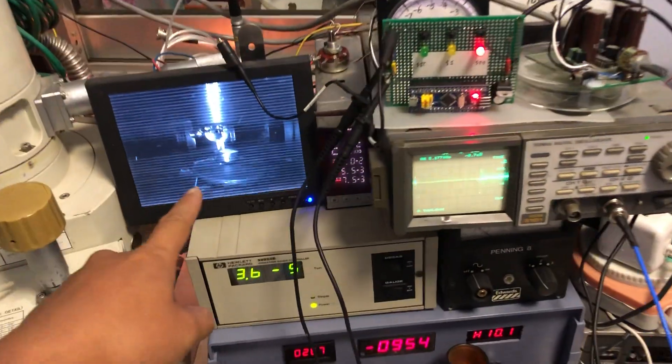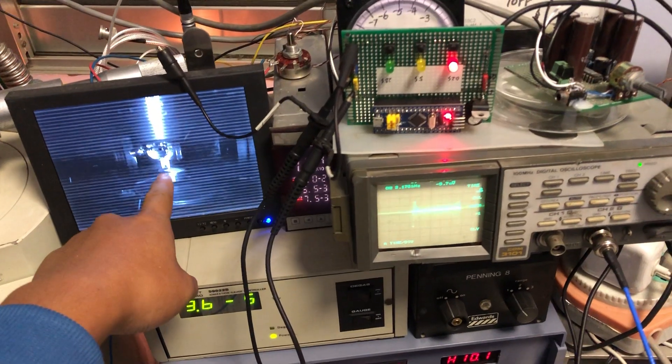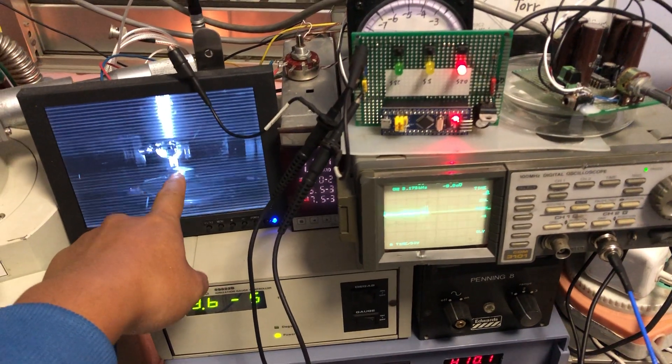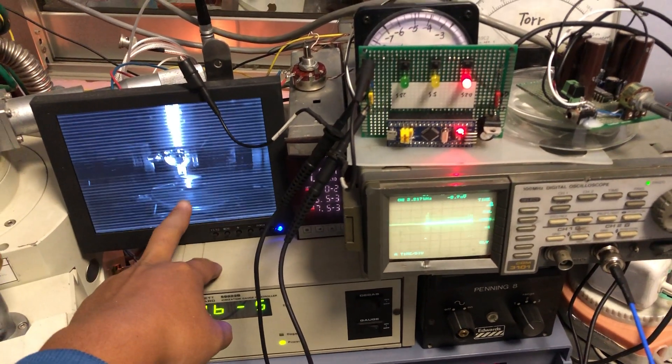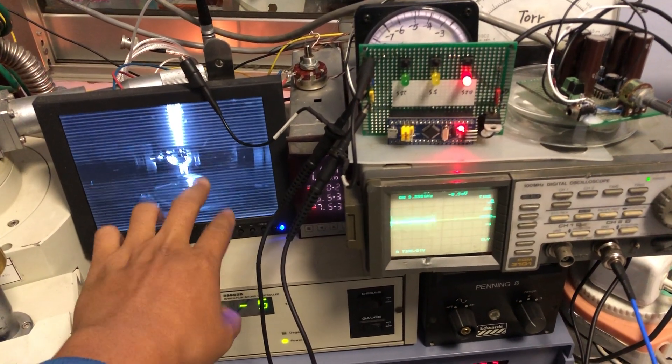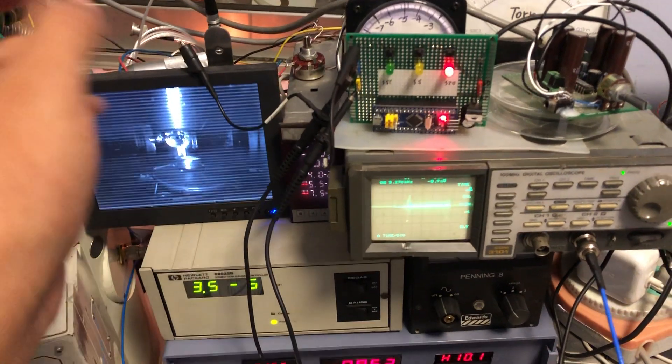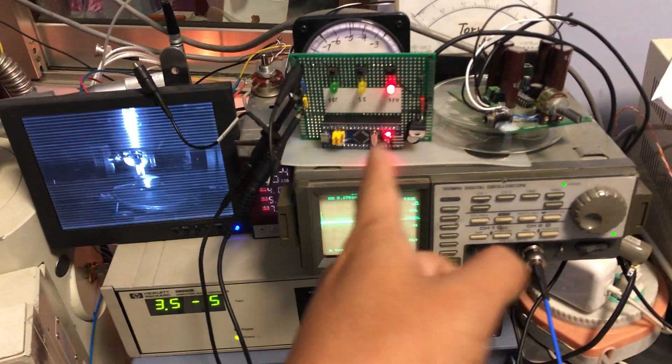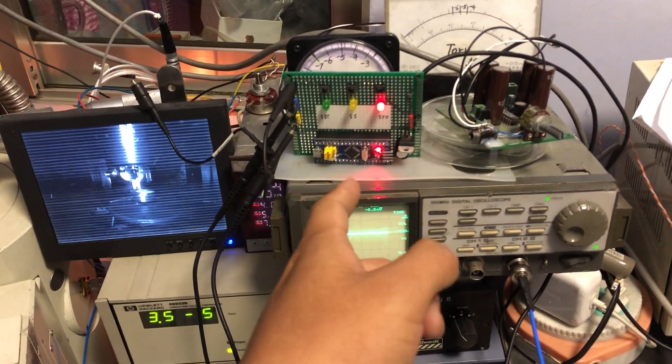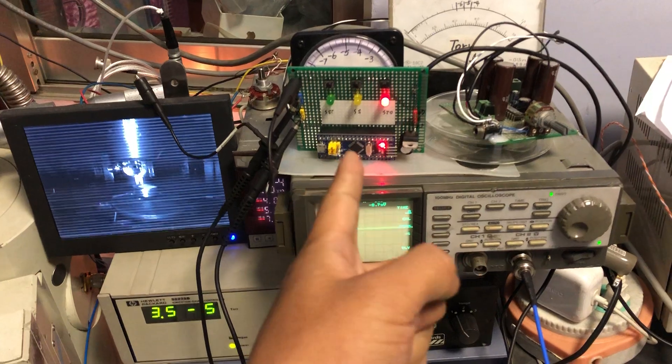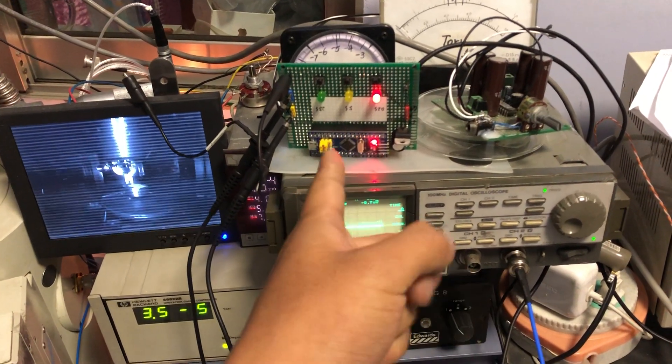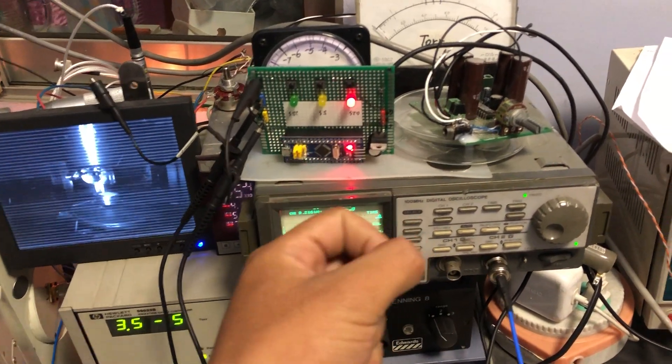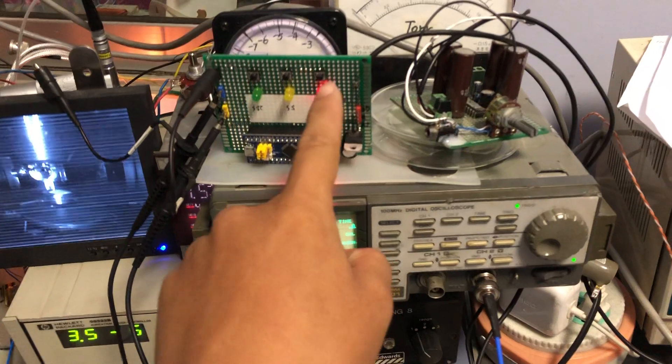...running an electron beam down through the sample. Nothing there actually. So here is a simple signal generator.